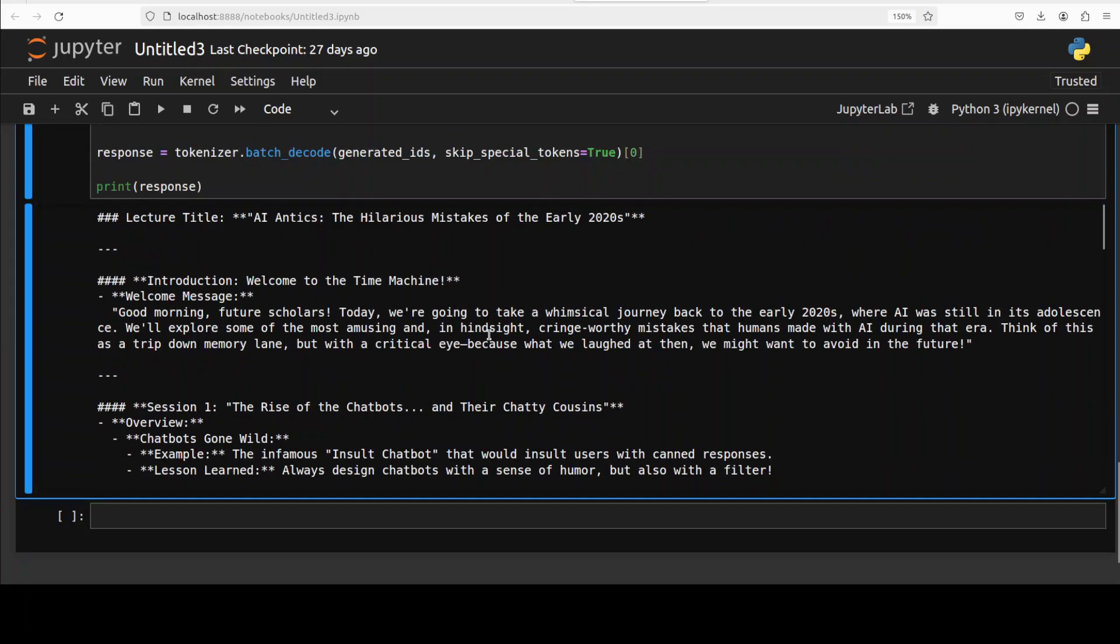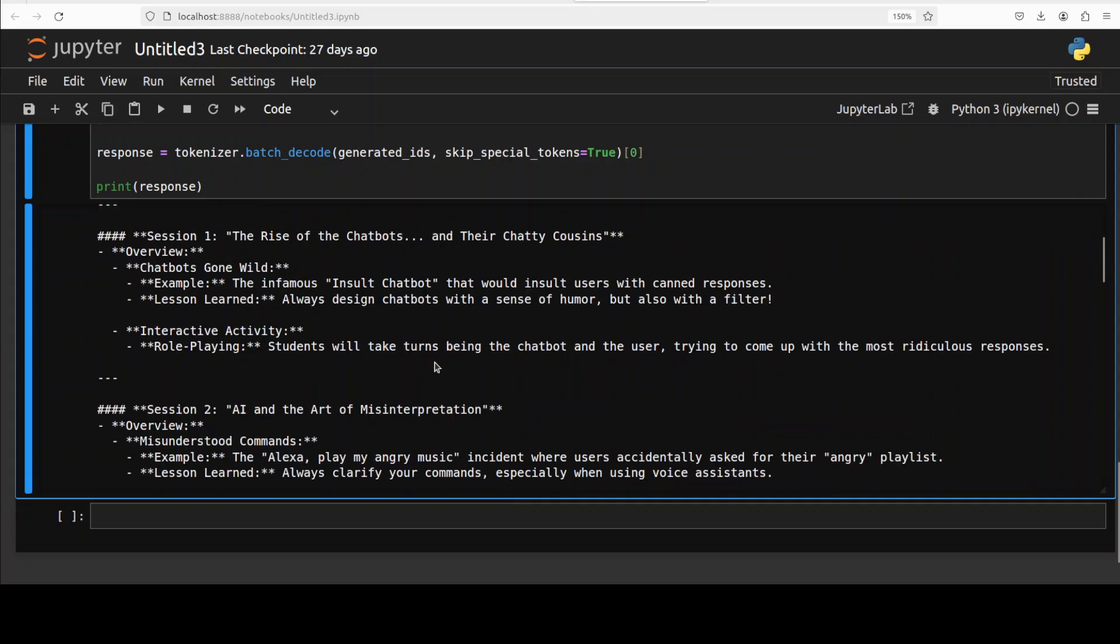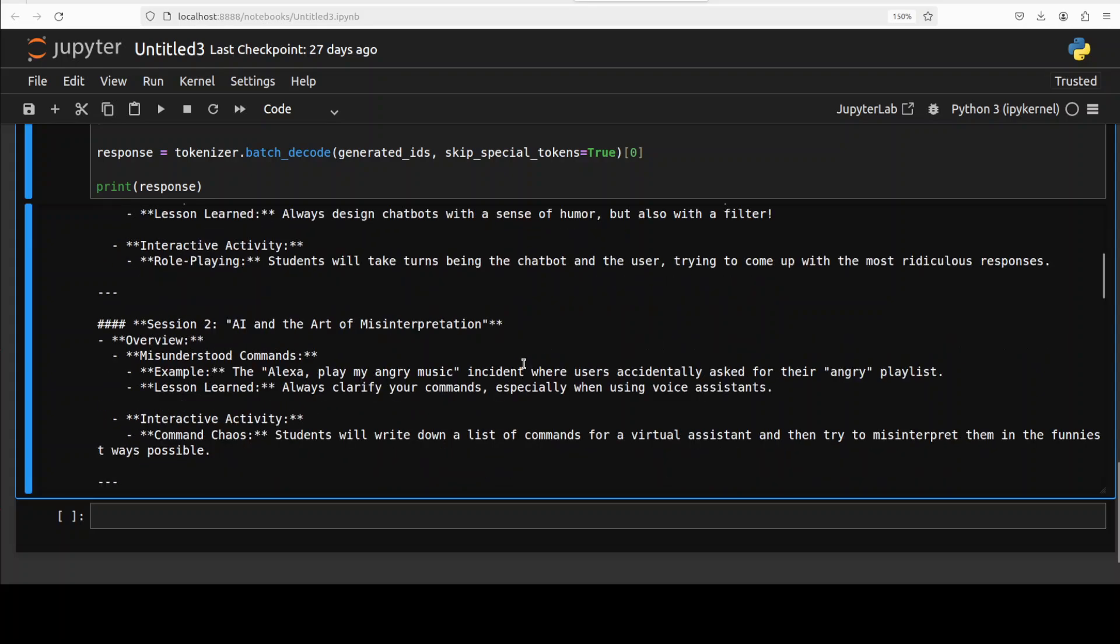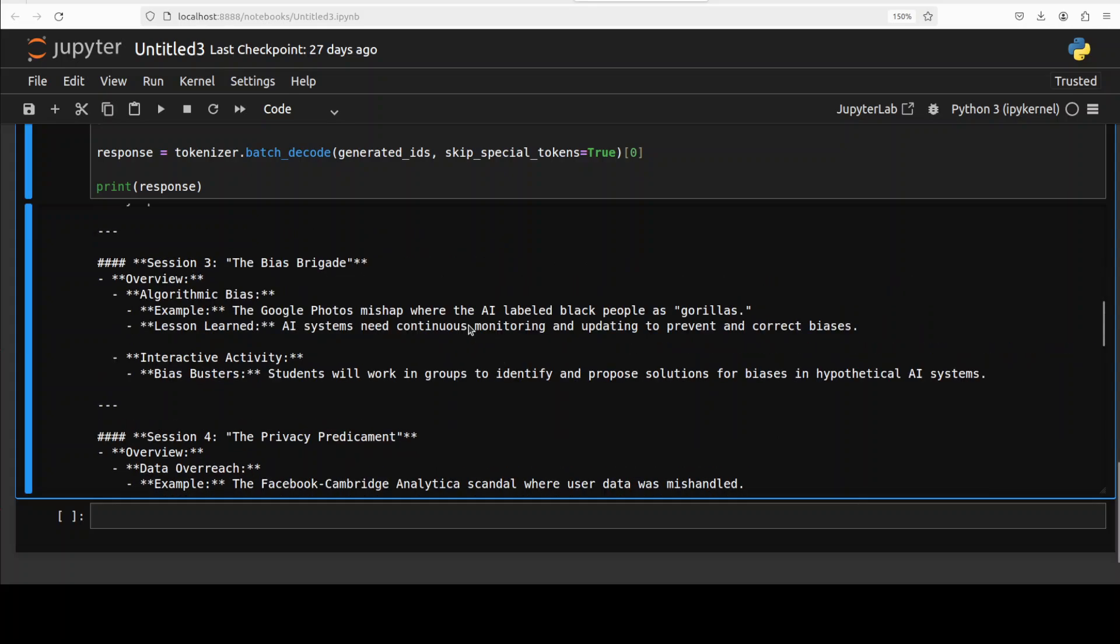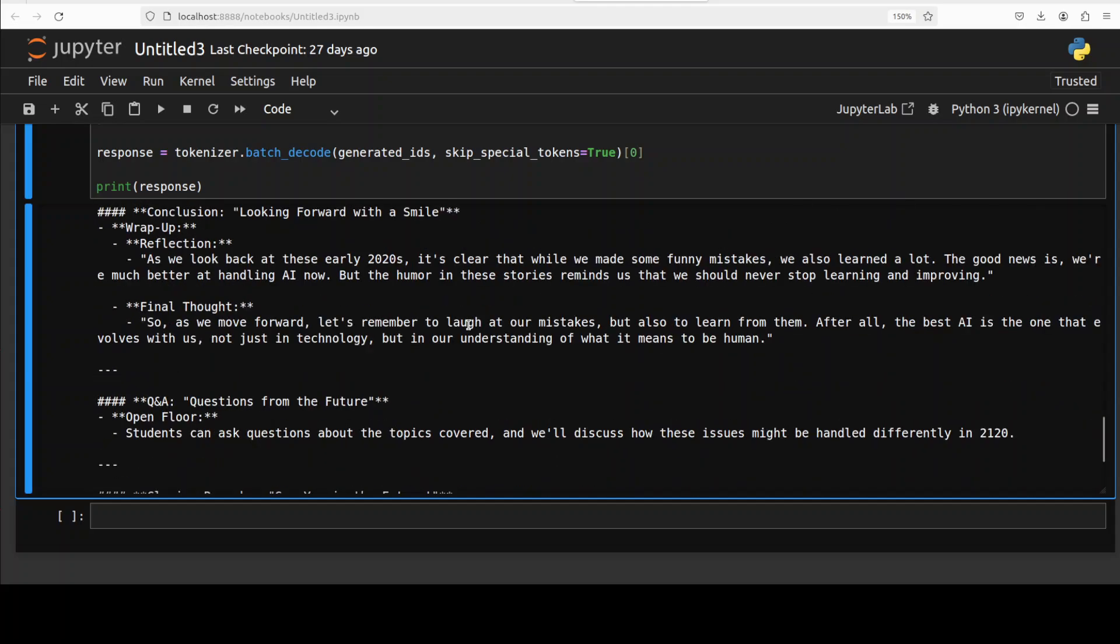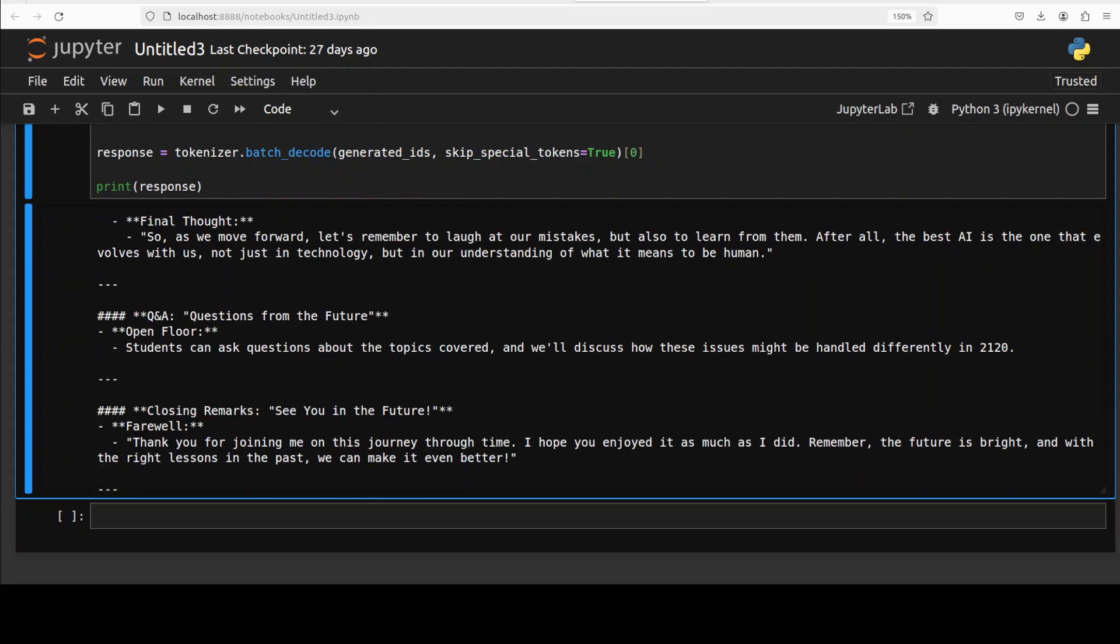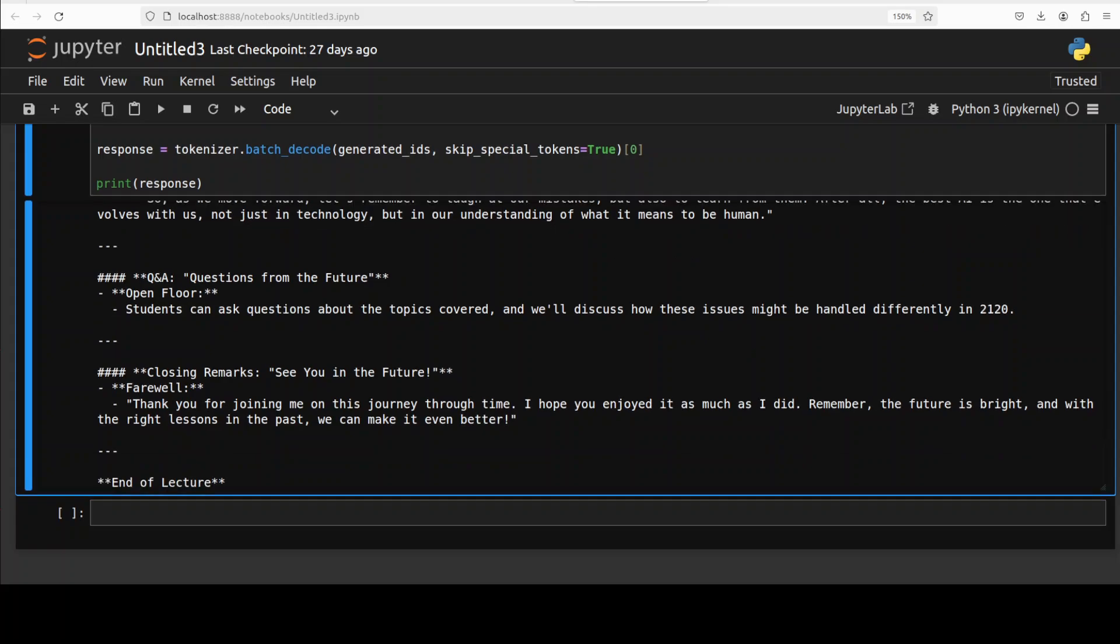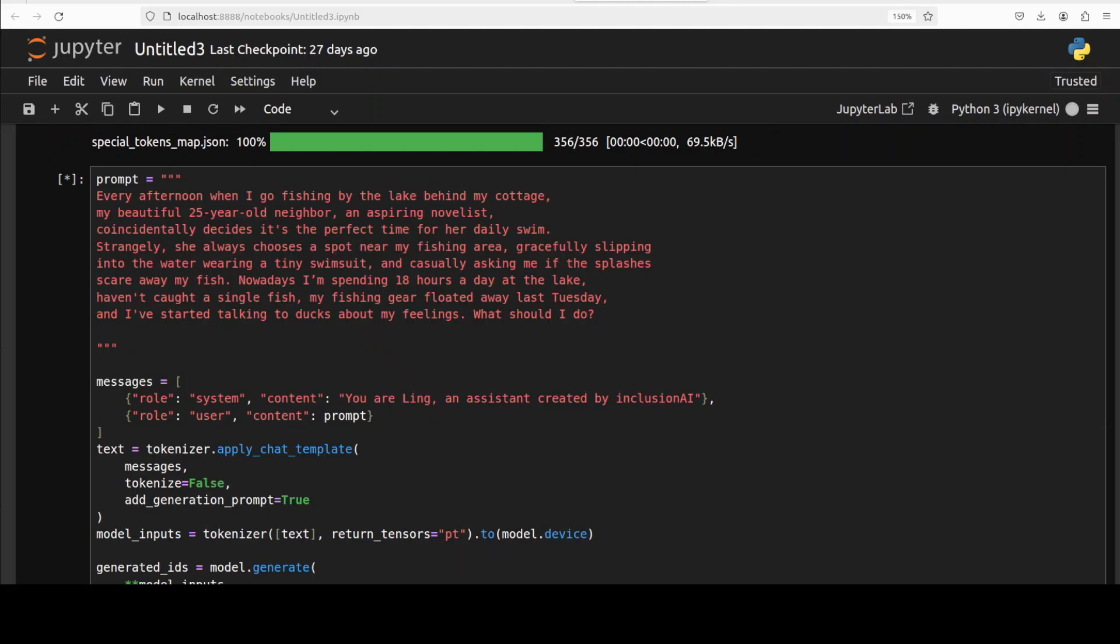So let me go up. So there's a lecture title 'AI Antics', very nice, 'The Hilarious Mistakes'. So this is Session 1: Rise of Chatbots, 'They're Chatty Cousins, Chatbots Gone Wild'. Interactive activity. There is this 'AI and Art of Misinterpretation', very nice, 'Misunderstood Commands'. And then you see that the response is very grounded and very nice. Look at this final thought. Again the language is sublime and the whole answer is really grounded, and then there are also some closing remarks and end of lecture. There you go.